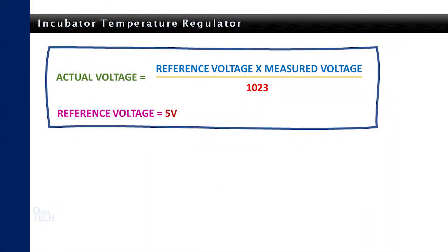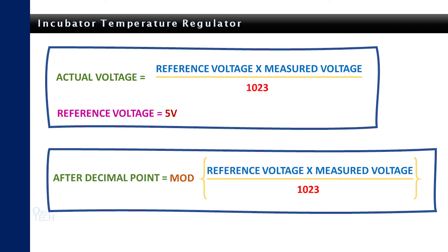The measured voltage can be derived by this simple integer math equation. In this case, the reference voltage is 5 volts.